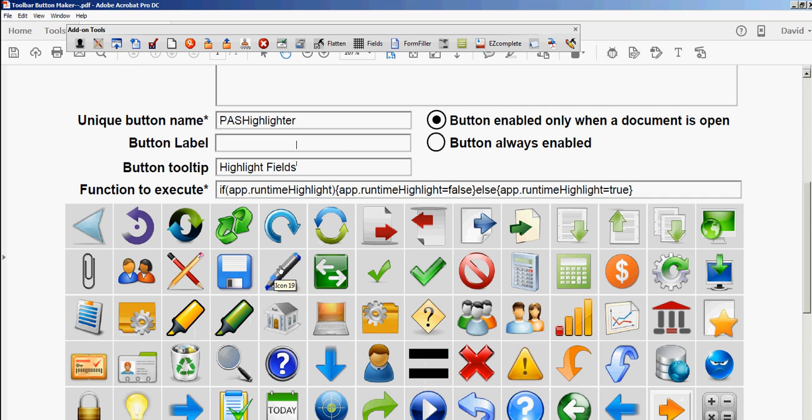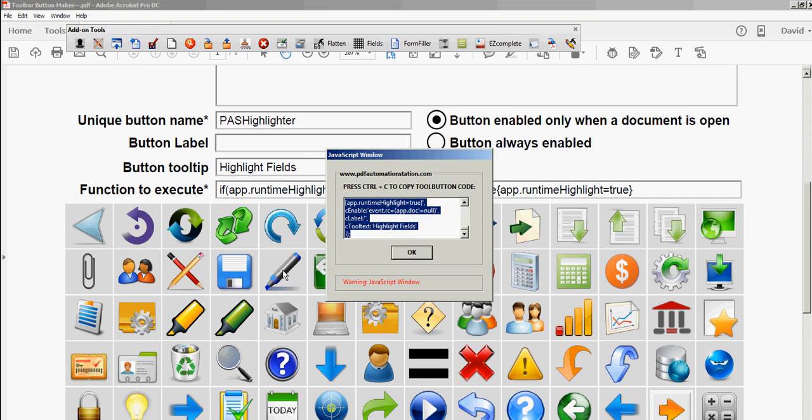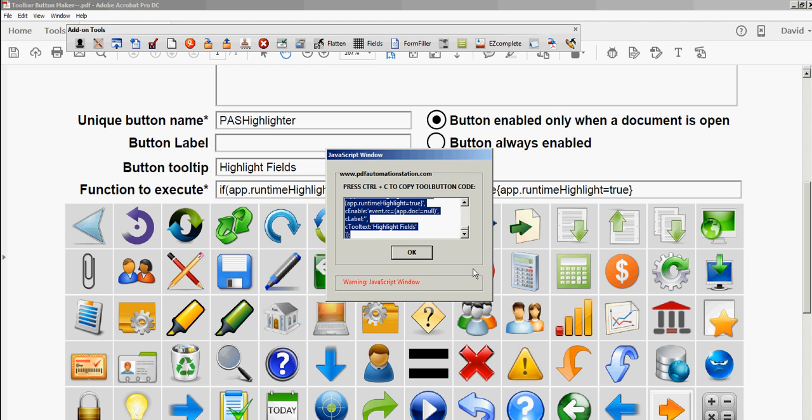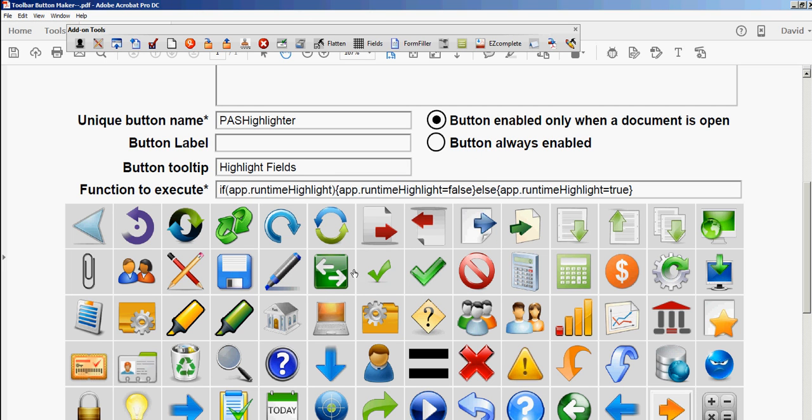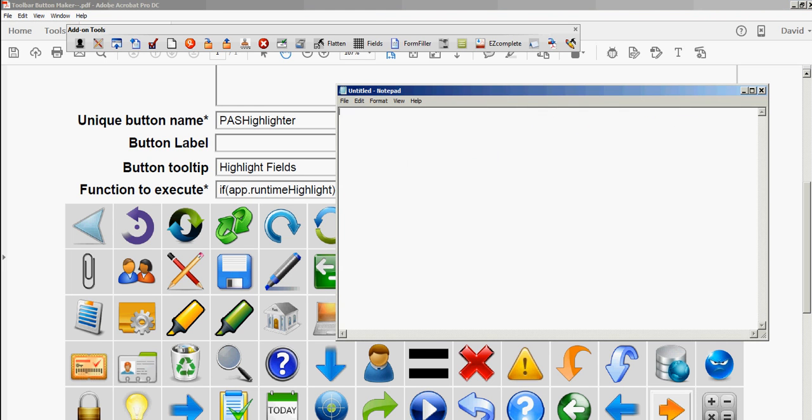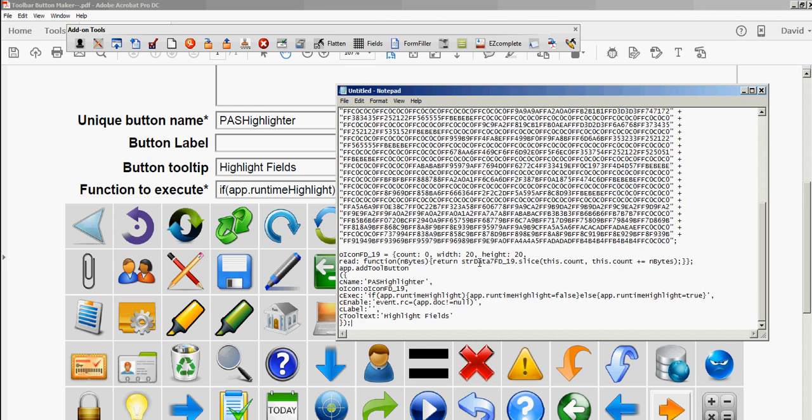So all I do is click it and it says press Ctrl+C which will copy my code or my script. So I'll do that now—Ctrl+C, click OK. Then I'm going to open up Notepad and just paste that script here.